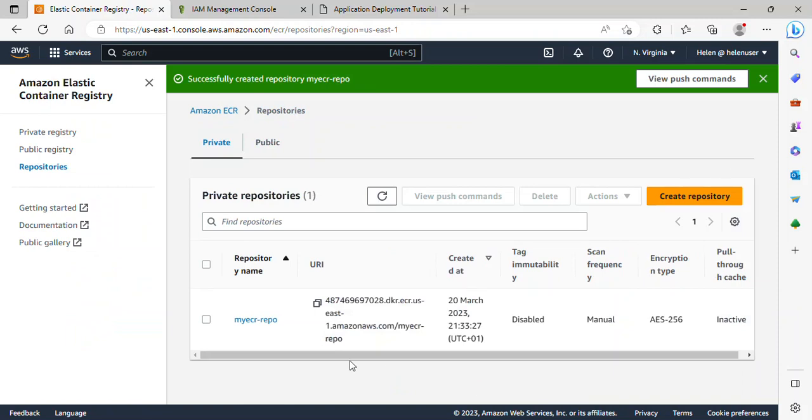Awesome. So this repo has been created. You can see this is the URI, creation dates, and other information.